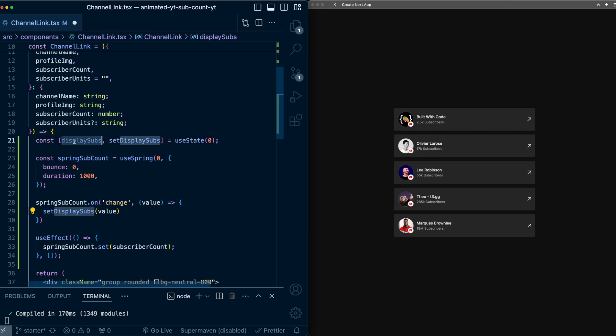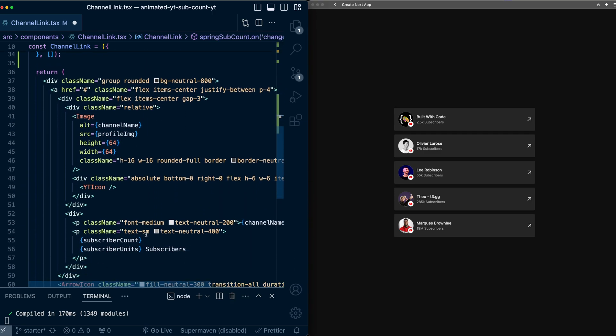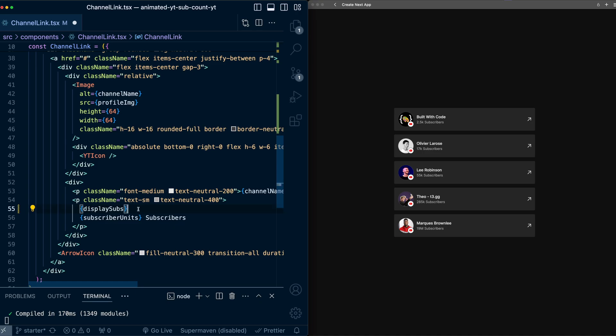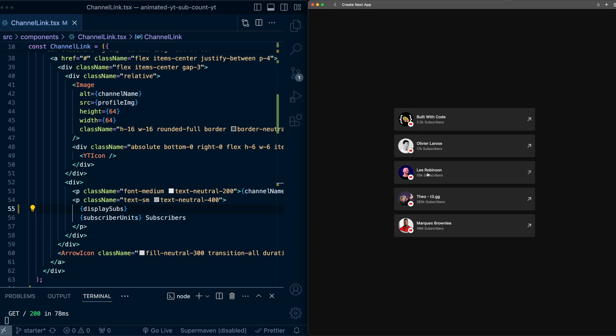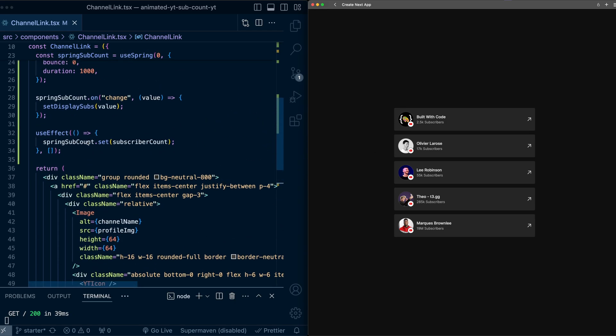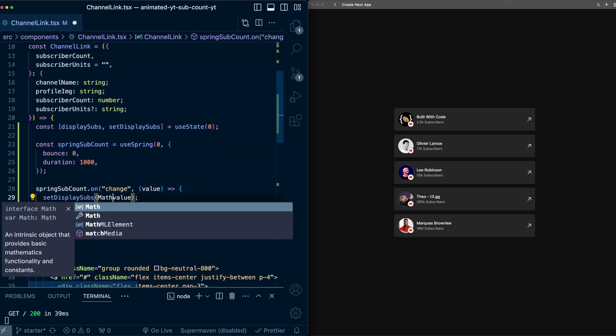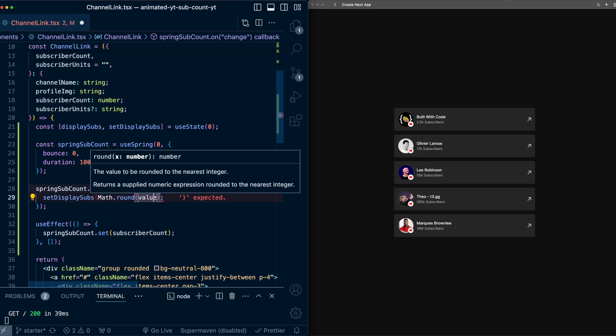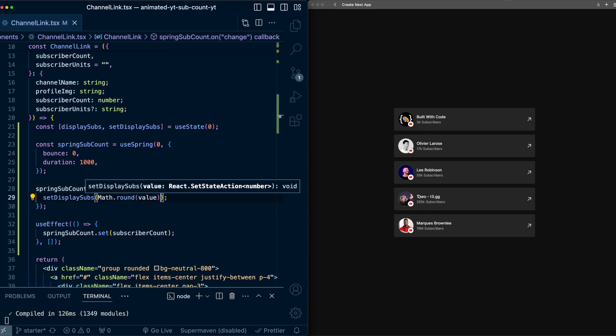Now let's take this displaySubs variable and actually display it. So here, instead of doing subscriber count, I'll replace this with displaySubs. And now let's try this. I'm going to refresh the page, and you can see that it is animating from zero to the value, but it has a bunch of intermediate values in the middle. So to make this a little bit cleaner, instead of setting the value directly, I'm going to round it. So now I'll only show whole numbers, and this looks a lot cleaner.